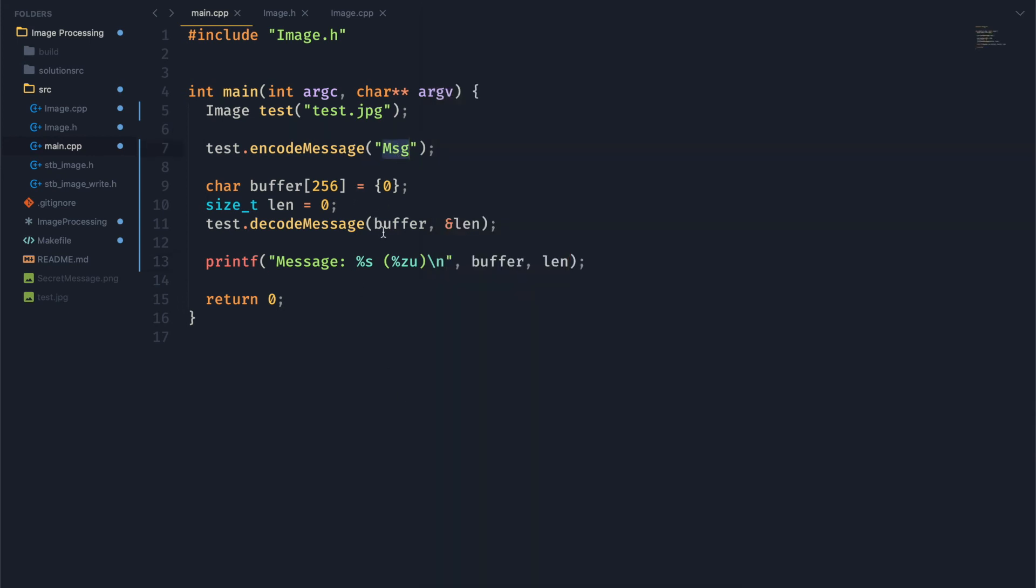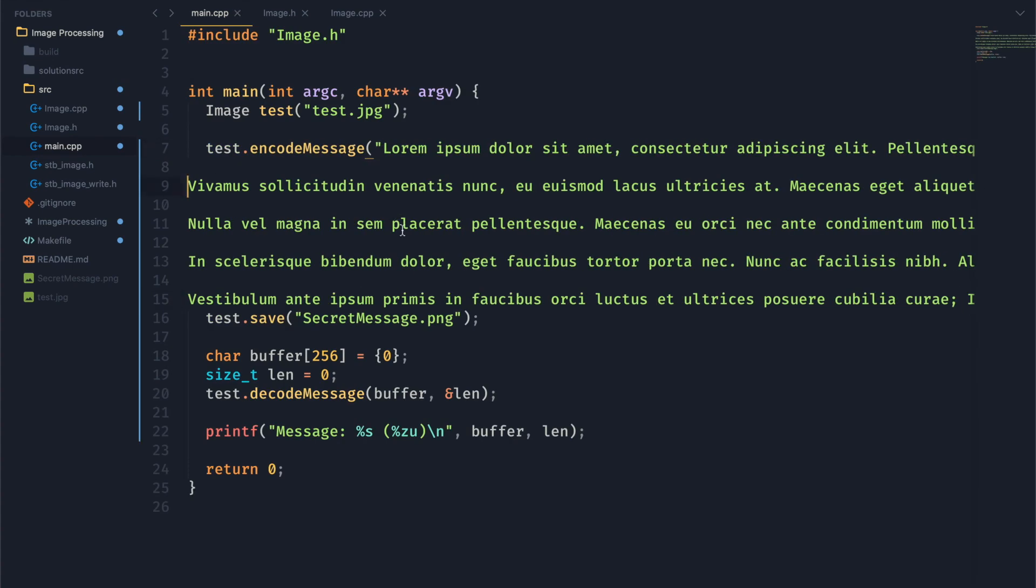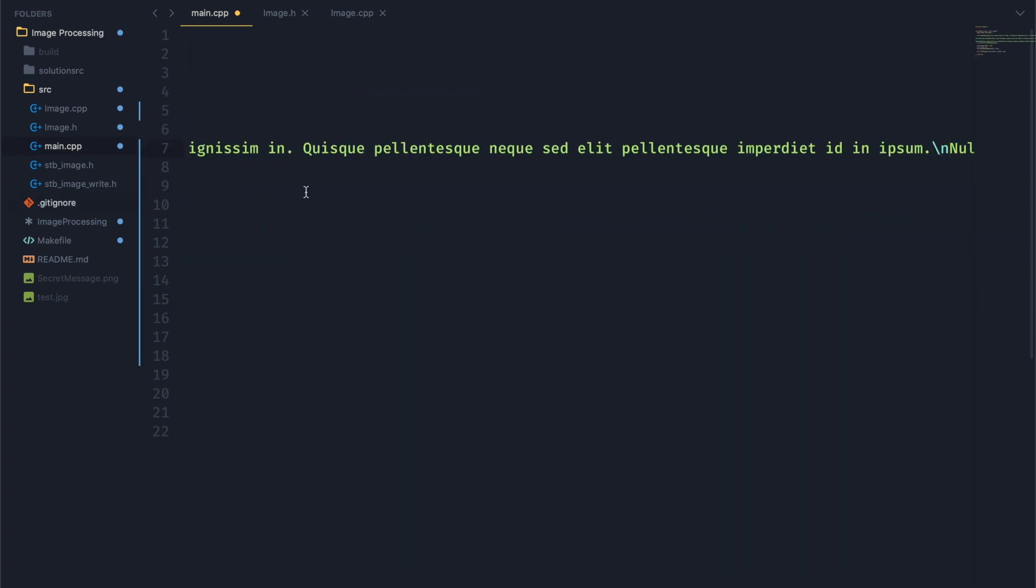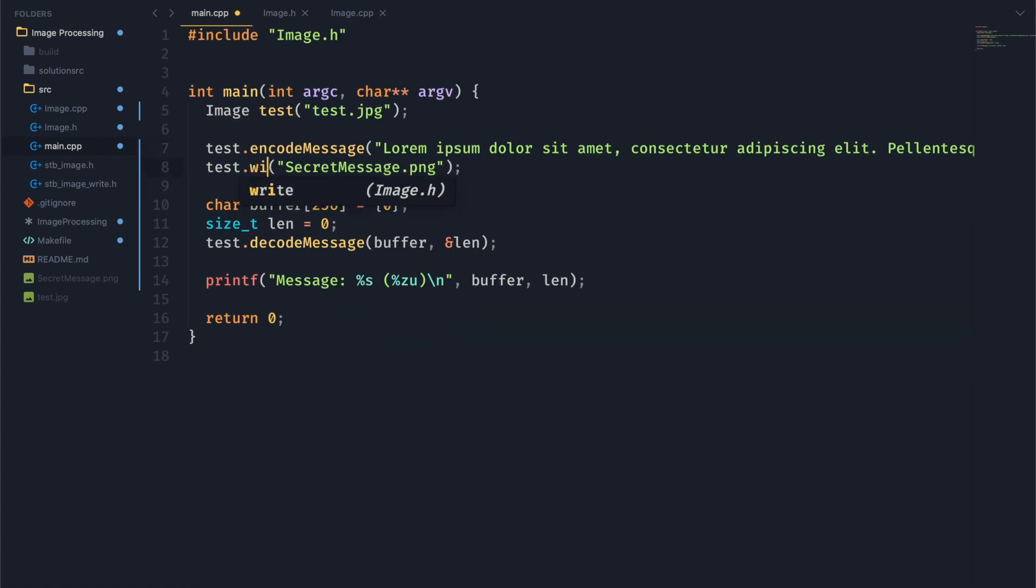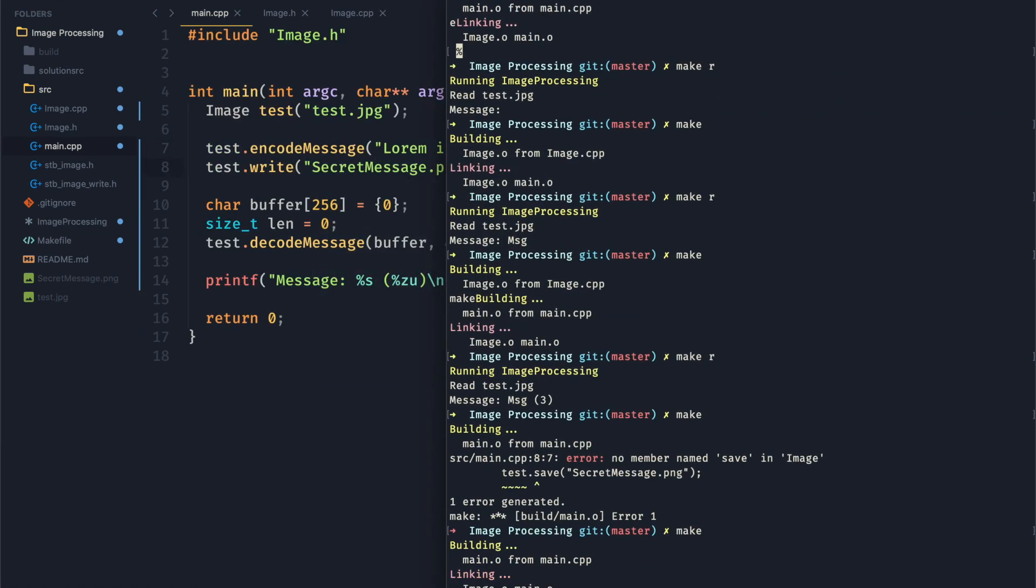So now it's time to make this a little bit more interesting here. We're going to try to save our image. We'll call it secret message.png. And we want something a little bit longer to really test out the functionality of this. So I'm going to put in 5 paragraphs of lorem ipsum. And the function name is actually write, not save. And then let's go ahead and run this.